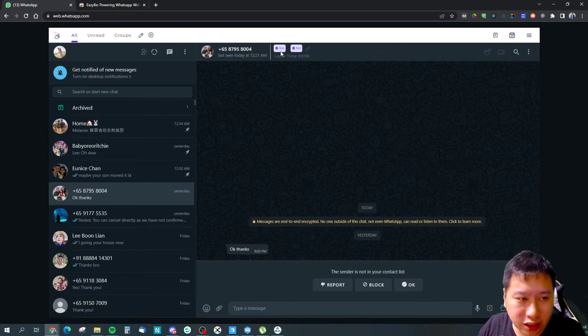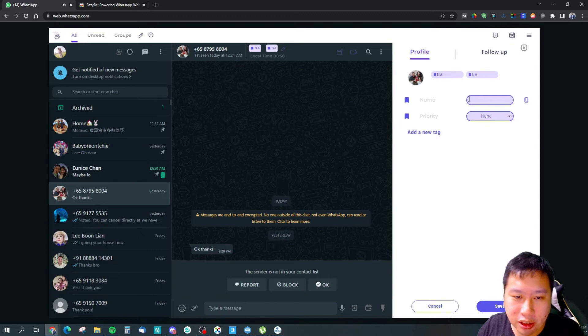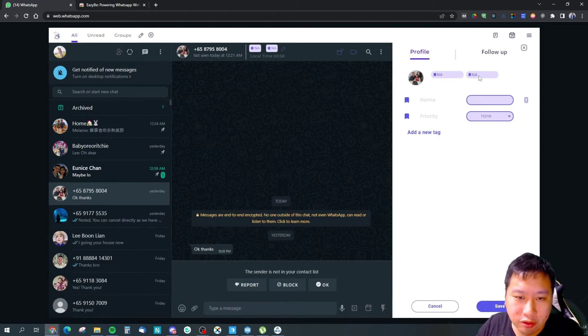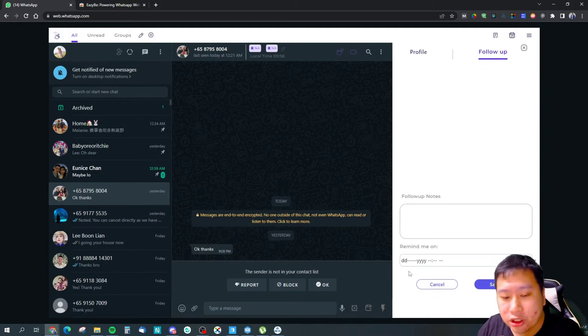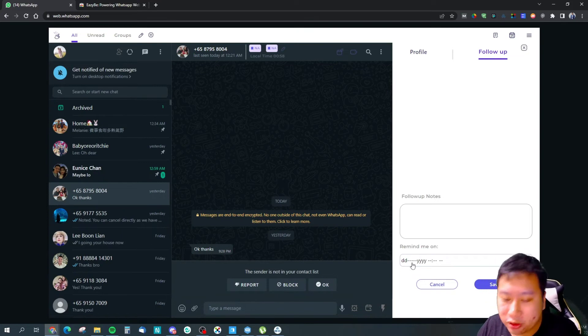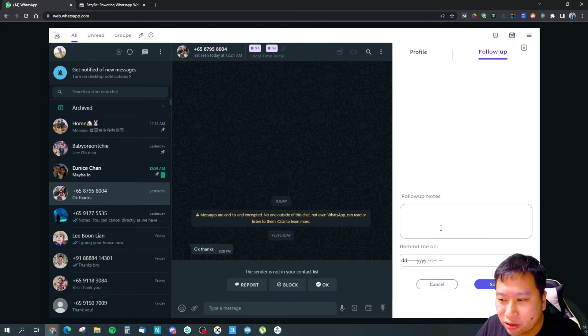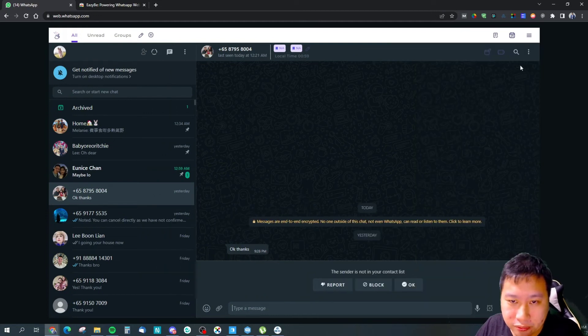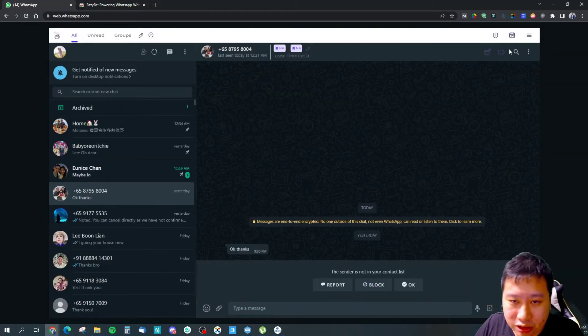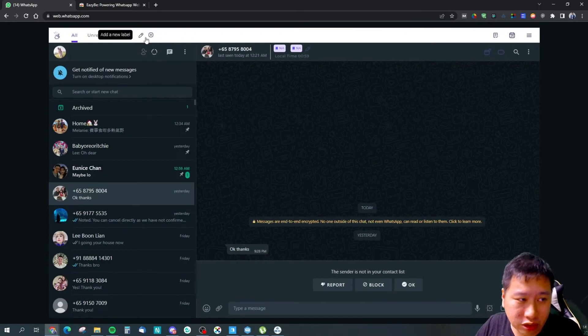For this particular user itself, I could add a new tag to them. I can set the priority, I can put a name for them, and I can also add follow-up notes. So I probably need to remind myself on something about this person, maybe their birthday or something like that. And you know, just follow-up notes or reminder notes. And then you can add labels so you can add them into your different labels up here.